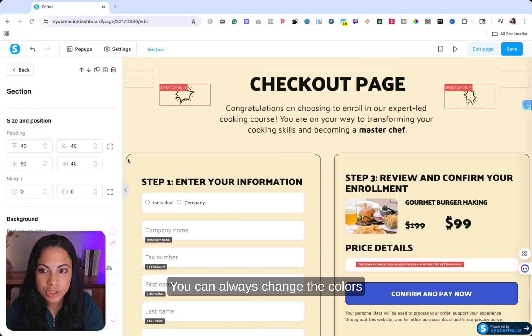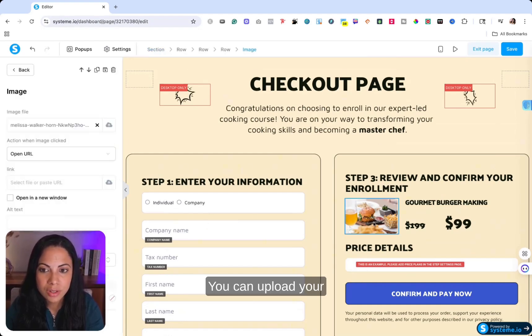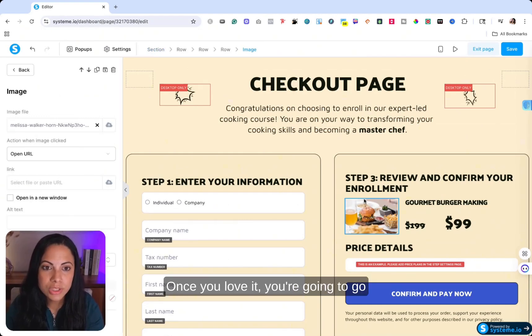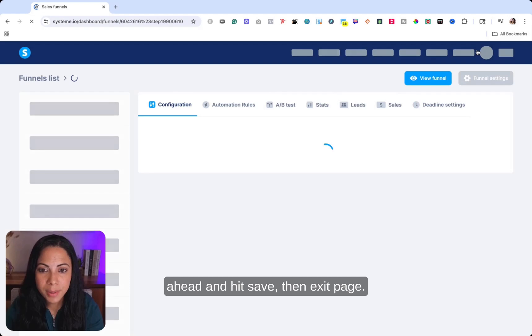You can go to step two, have more information of your product. You can always change the colors around the text, the images. You can upload your own image right here. Once you love it, you're going to go ahead and hit save, then exit page.